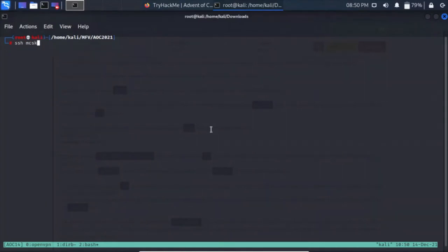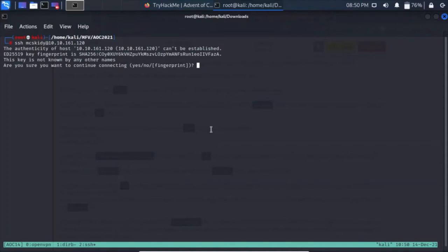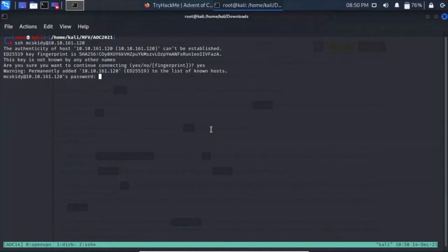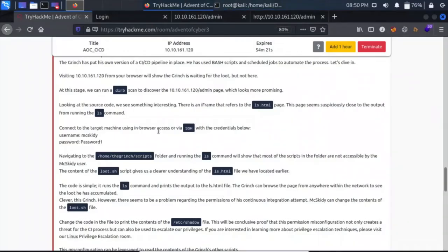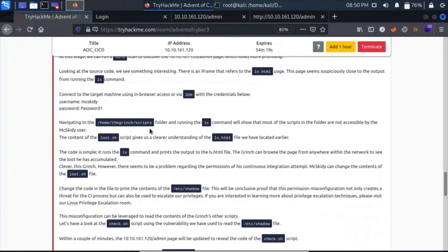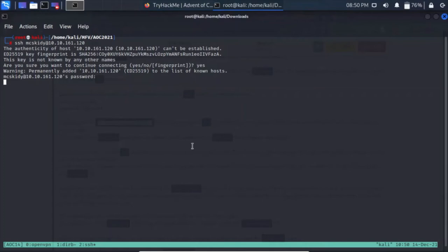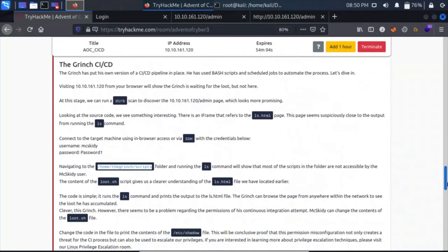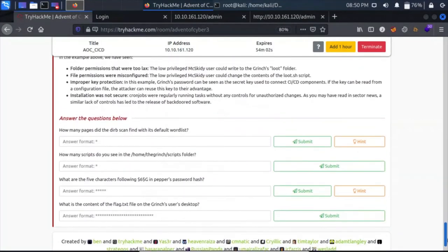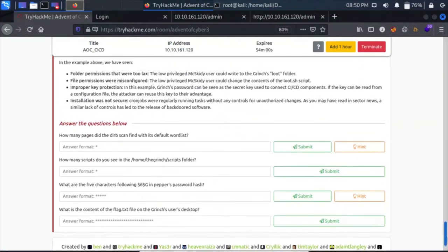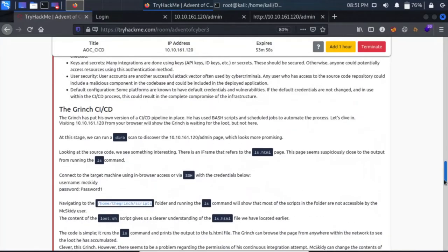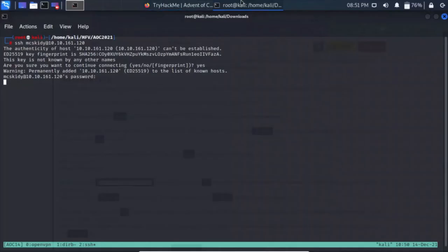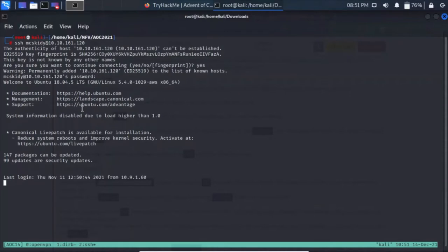Let's SSH into the machine. The command is ssh mcskidy@IP and press enter. It will ask for the password, which is password1. Let's move on. Navigating to the scripts folder and running the ls command will show us most of the scripts. The question was how many scripts do you see in the home/grinch/scripts folder? Have we logged in? It is taking a bit long. Let's move back to our Dirb results.